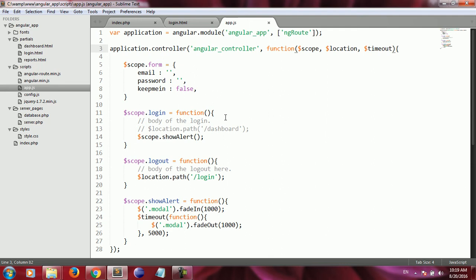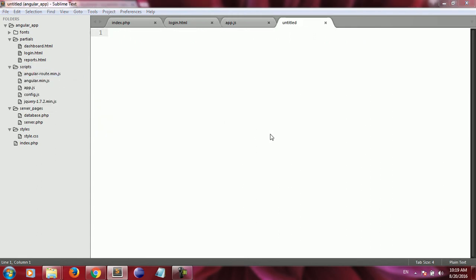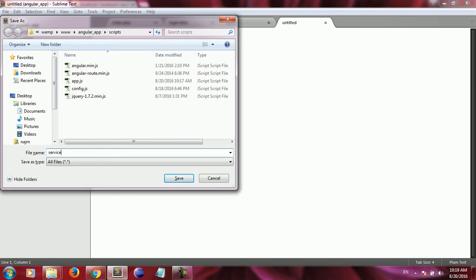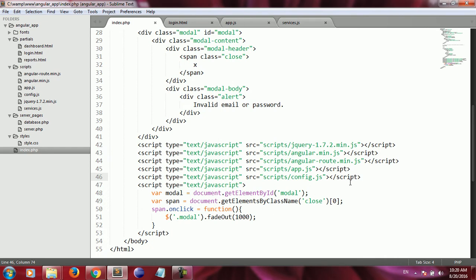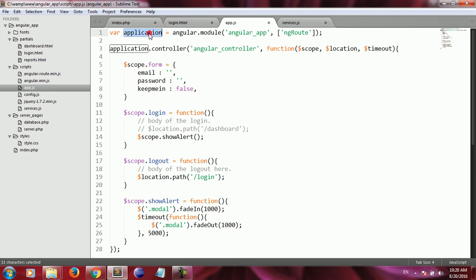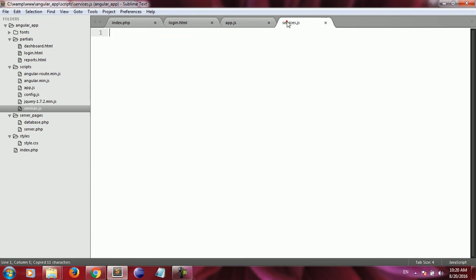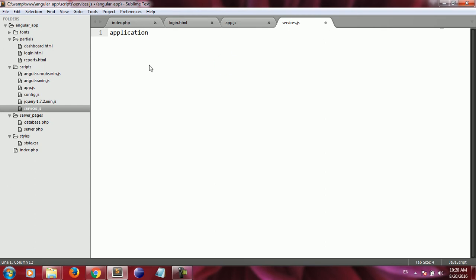I'm going to create a new file inside the scripts folder and call it services.js. This file must be included inside index.php — I copy the script tag line and paste it, writing the name of the newly created file. Then I copy the app variable and paste it inside services.js.